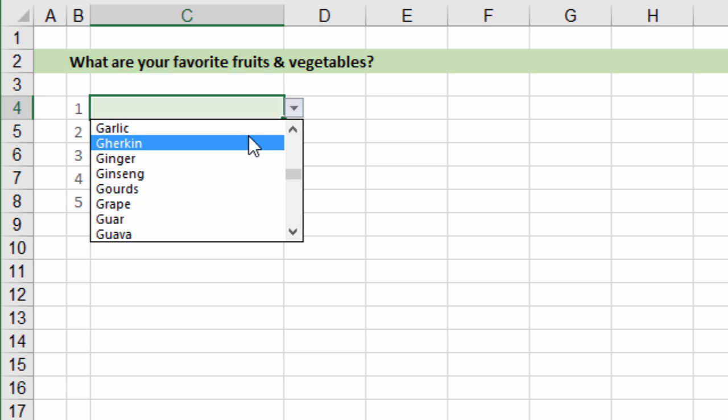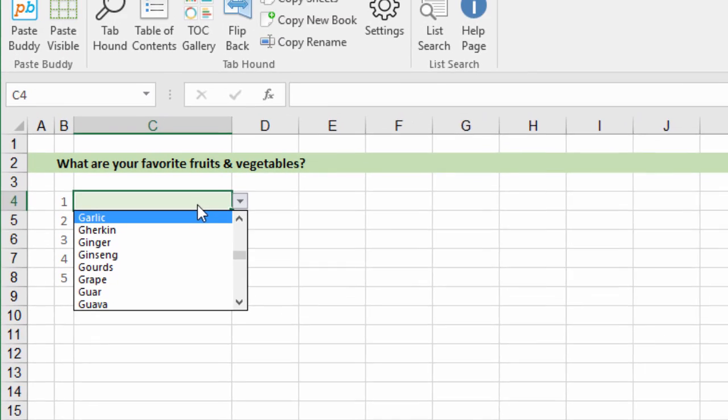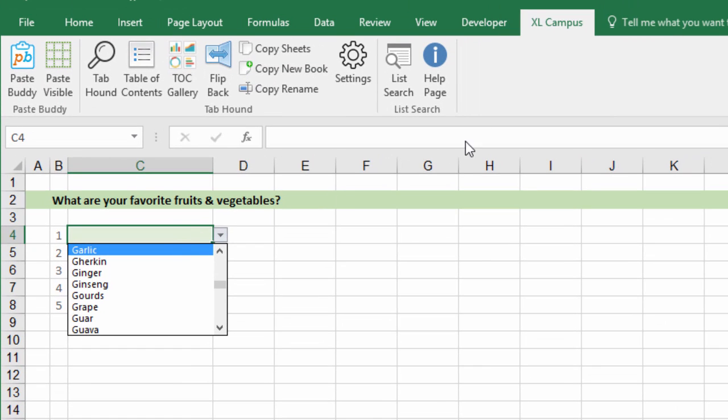So I've created an add-in. It's an absolutely free add-in that you can use and once you install it you'll see the Excel Campus tab of the ribbon appear and then you'll see this list search button appear.